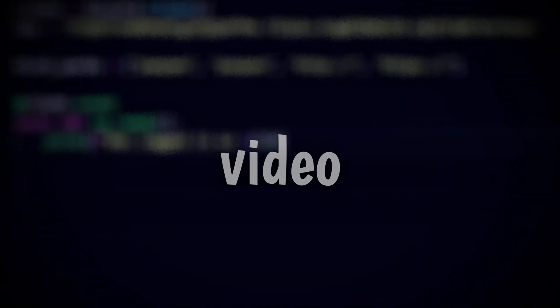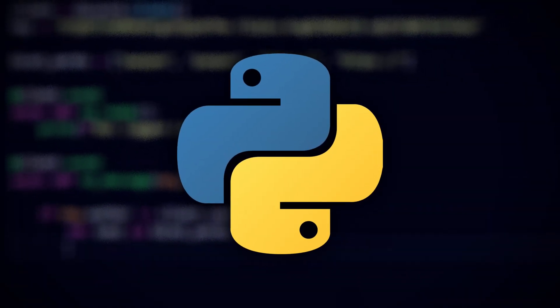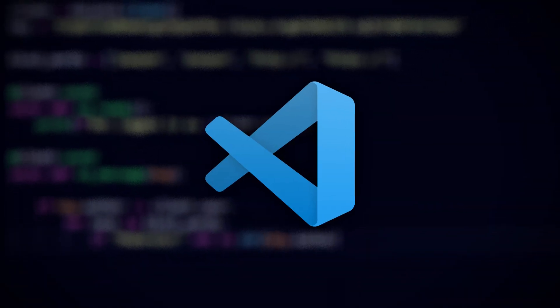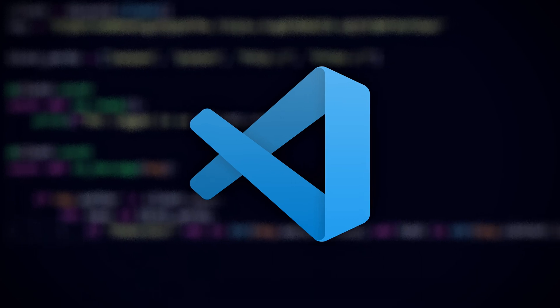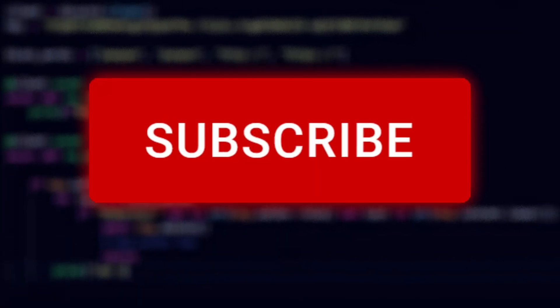Hello everybody, welcome back to another video. Before we continue, please note that the bot will be written in Python and I will be using Visual Studio Code as my code editor. Also, be sure to subscribe to the channel and like the video.